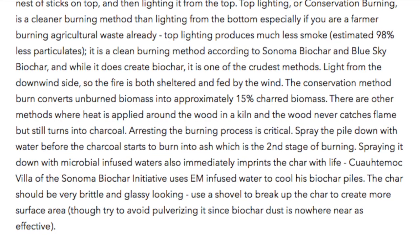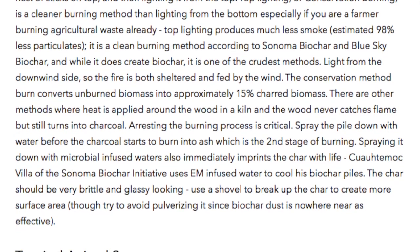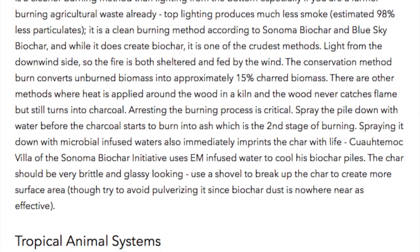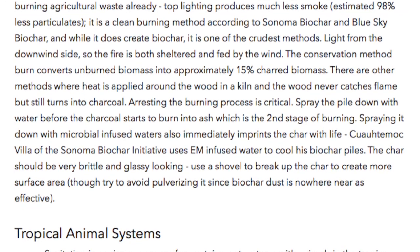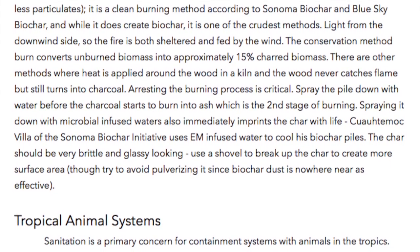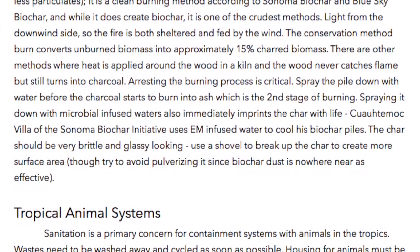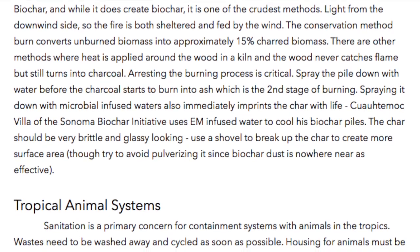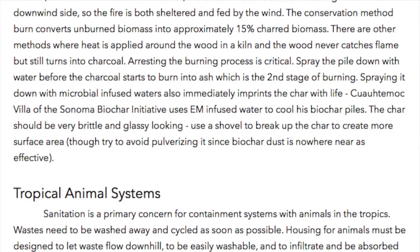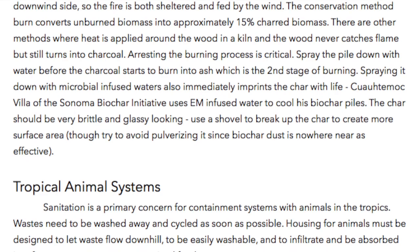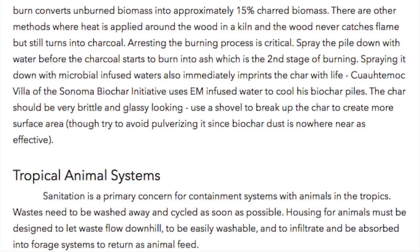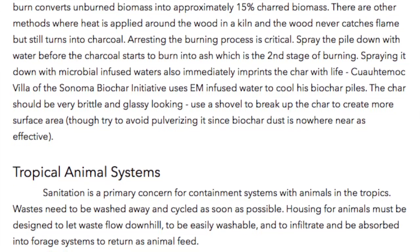There are other methods where heat is applied around the wood in a kiln, and the wood never catches flame but still turns into charcoal. Arresting the burning process is critical — spray the pile down with water before the charcoal starts to burn into ash, which is the second stage of burning. Spraying it down with microbial-infused waters also immediately imprints the char with life. Quarumac Villa of Sonoma Biochar Initiative uses EM-infused water to cool his biochar piles. The char should be very brittle and glassy-looking. Use a shovel to break up the char to create more surface area, though try to avoid pulverizing it since biochar dust is nowhere near as effective.